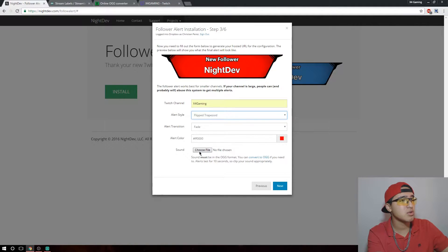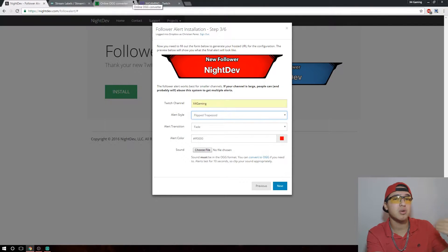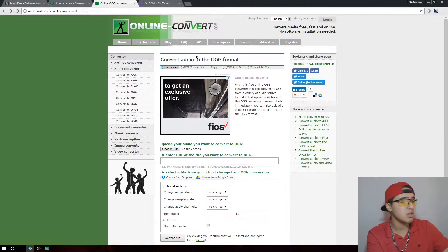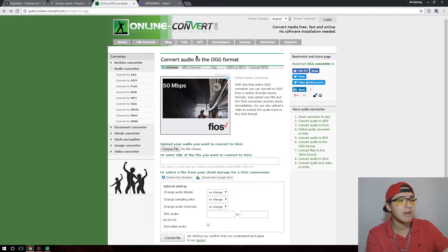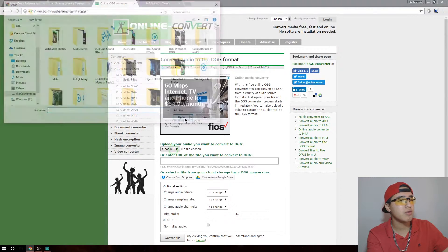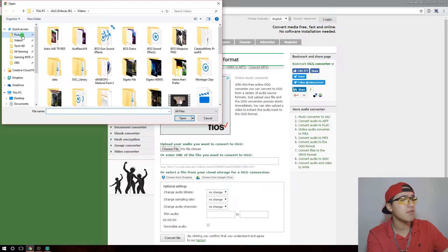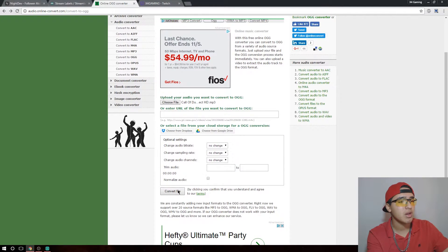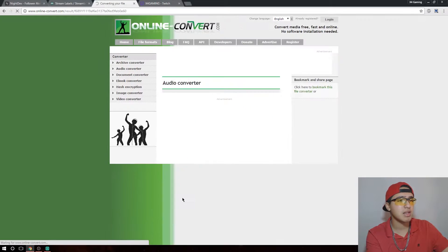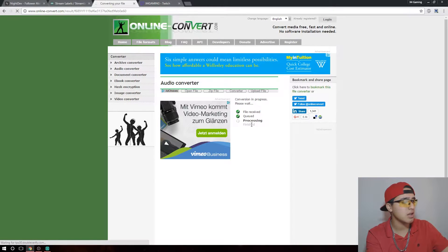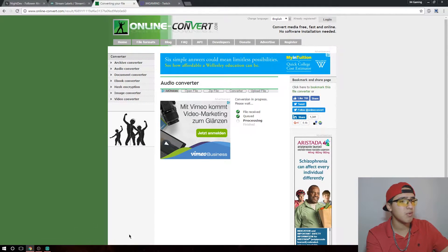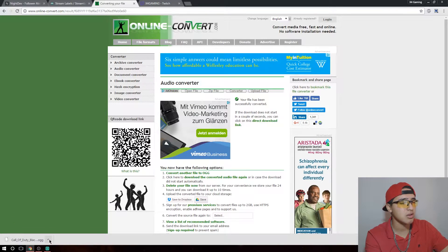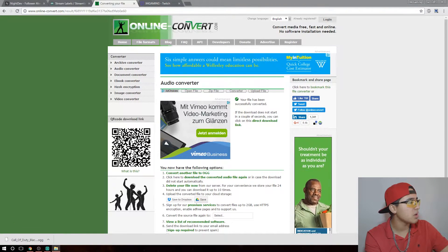First, you need to convert it into an OGG audio file. We're going to go to a converter — it'll be linked in the description below. You want to click Choose File and go to wherever you have the audio source. I have it in my Streaming folder as the Black Ops 3 rank-up sound effect. Click that, then click Convert File. It'll take a couple of seconds — you can see it processing — and then it'll show up when finished.